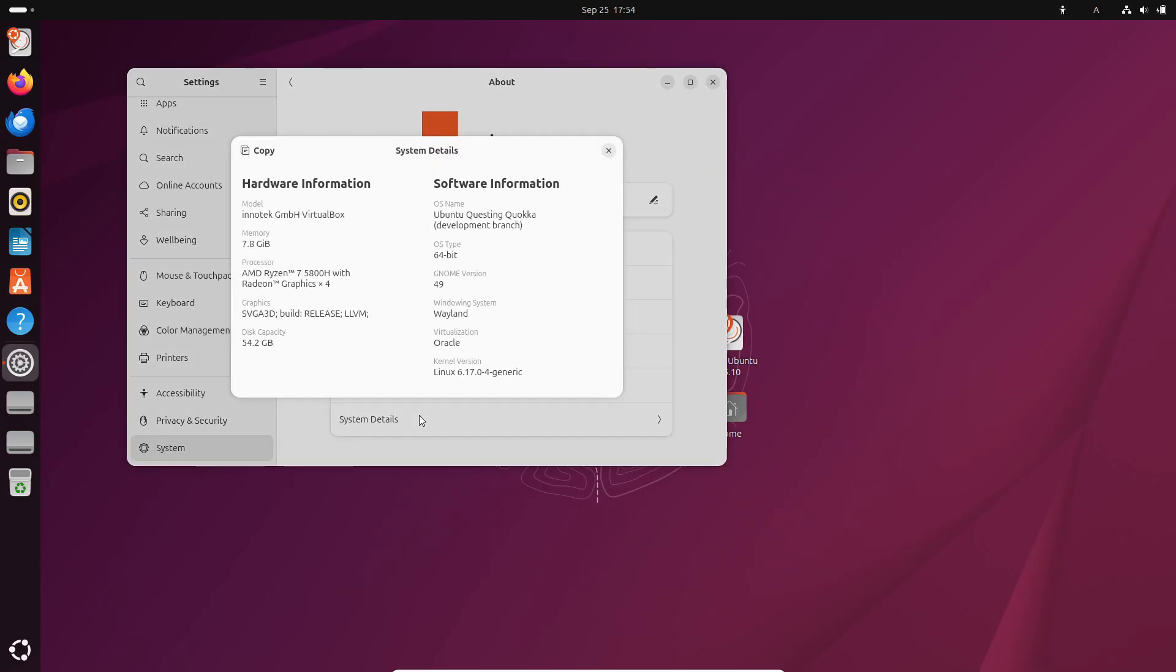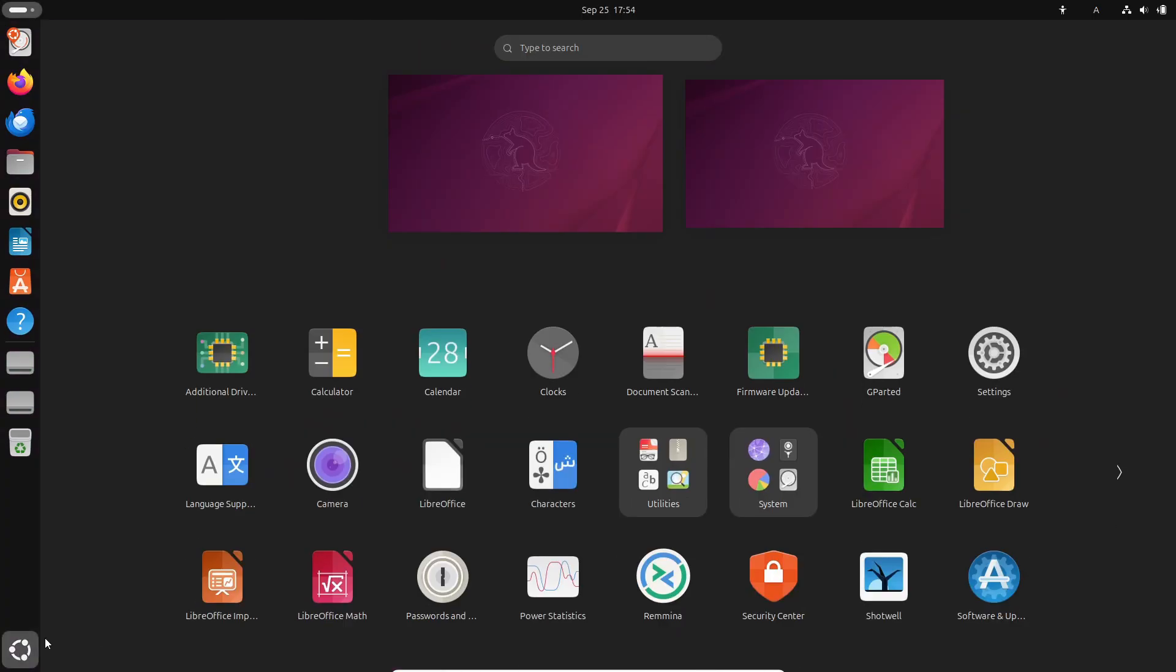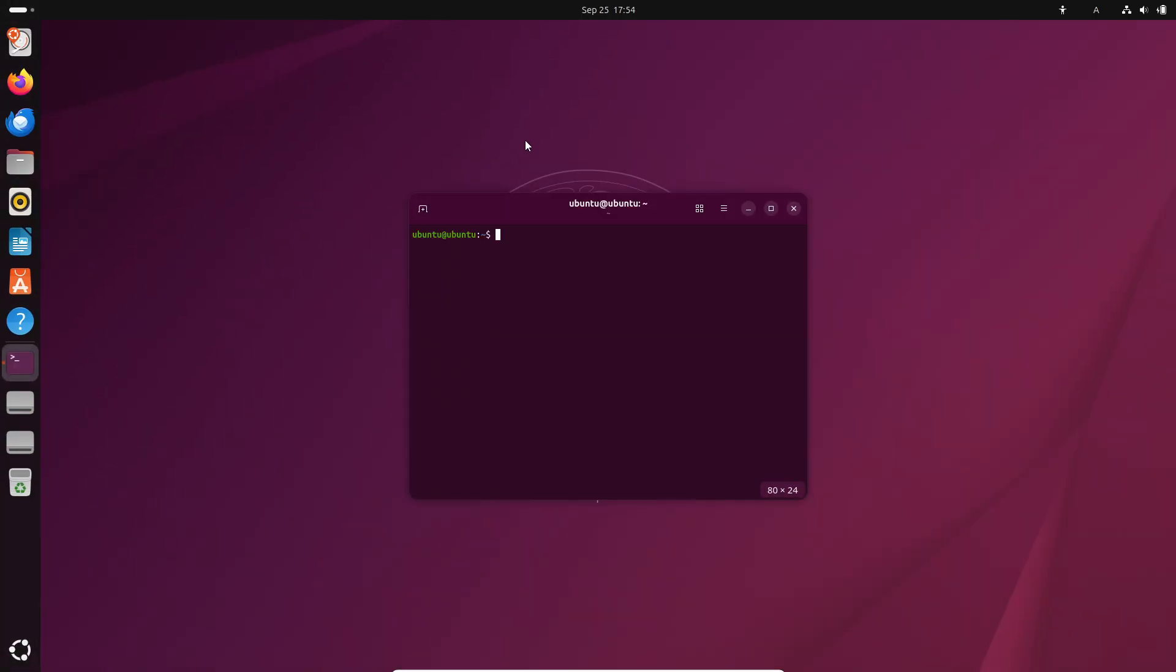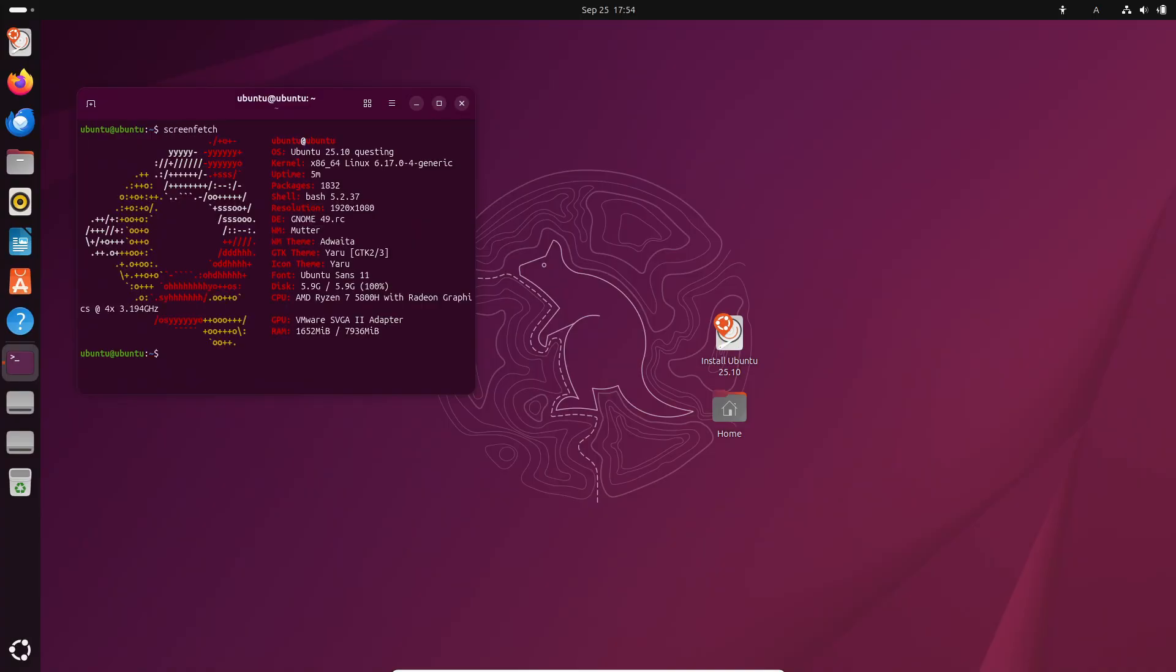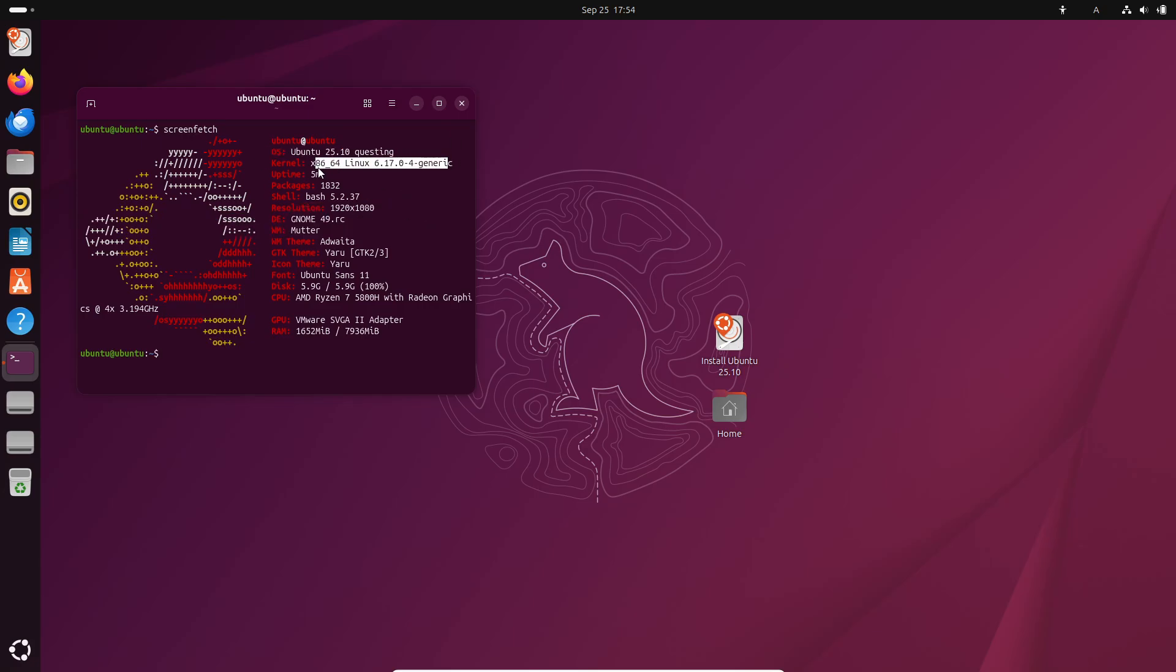First things first, the final release of Ubuntu 25.10 is scheduled for October 9th, 2025. But if you can't wait that long, the beta is already out for public testing.